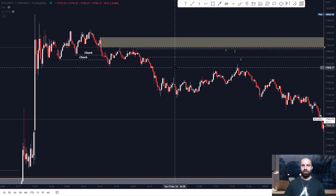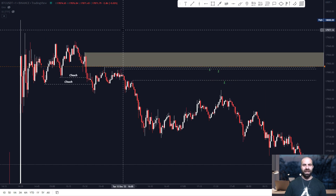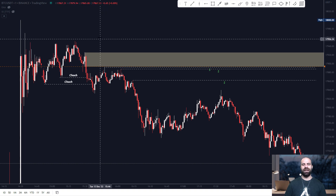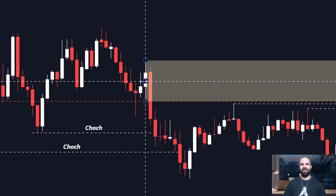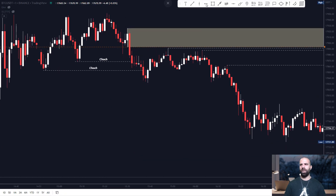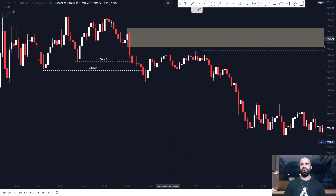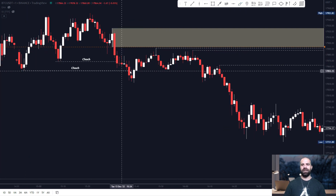Building upon the previous video in which I talked about the most powerful institutional order block — the order block which was responsible for a change of character — on the 1-minute time frame, what I did was wait for a clear change of character, which you can see happened exactly right here. I then identified this 1-minute order block, which was responsible for these major breaks of structures and changes of character down here.